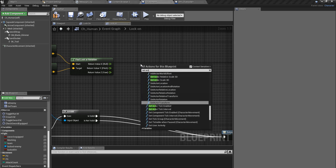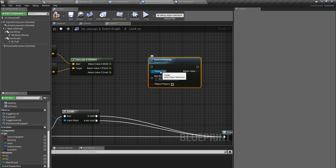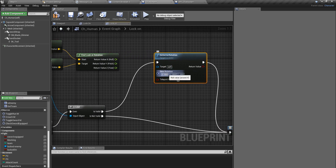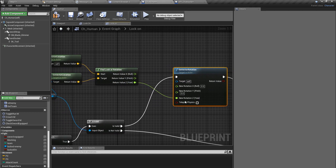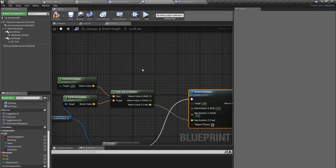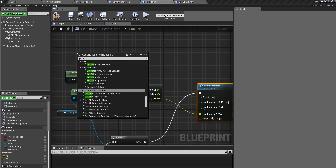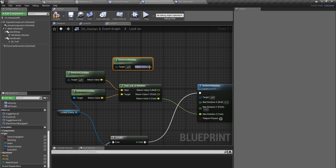I'll use 'set actor rotation' with target self. I'll split the rotation input, plug the Yaw into the Yaw pin. For Roll and Pitch, I don't need to change them — they should stay as they are. So I'll use 'get actor rotation' on self, which returns the current rotation of this character, and plug those values into the Roll and Pitch pins.